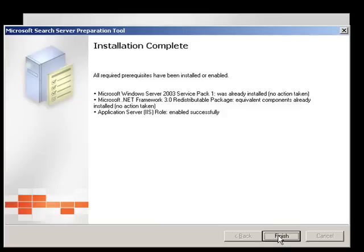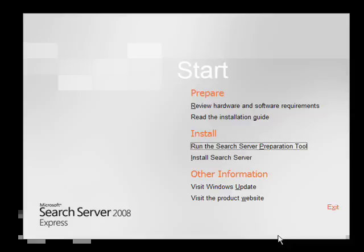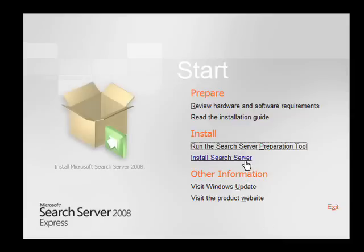Once this is complete, press the Finish button to return to the original menu. Now select the Install Search Server.